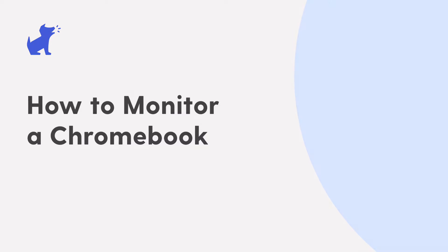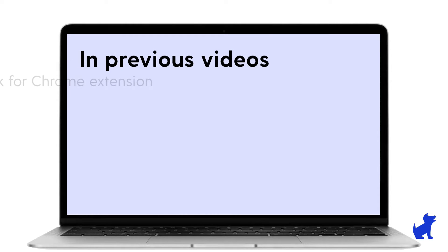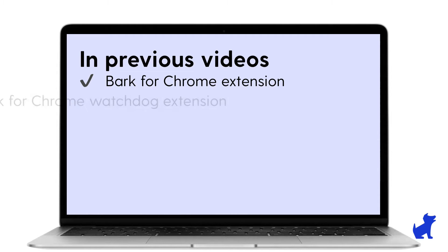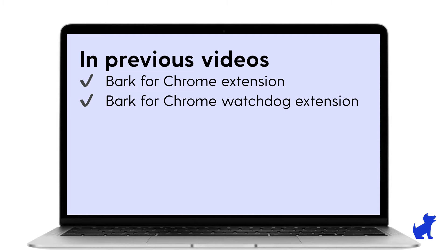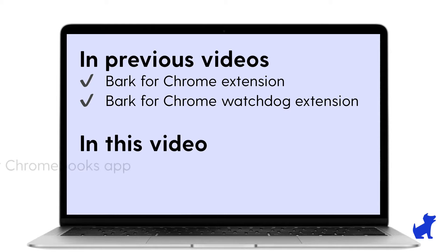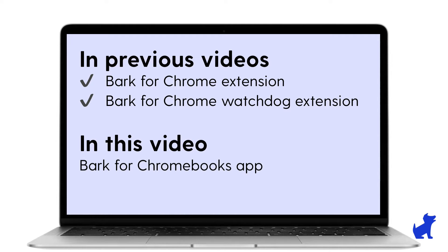Hi there! This is Paola with Bark. In an earlier video, I showed you how to set up the Chrome and Edge extensions on your kid's Mac, Windows, or Chromebook computer. Today, we'll be setting up the Bark for Chromebooks app for an additional layer of protection. Let's get started!